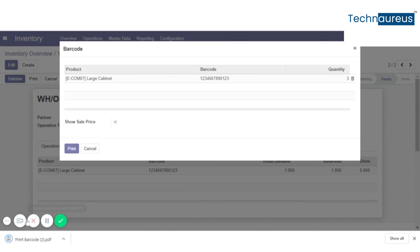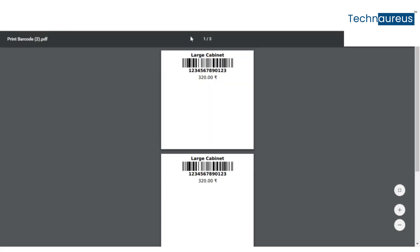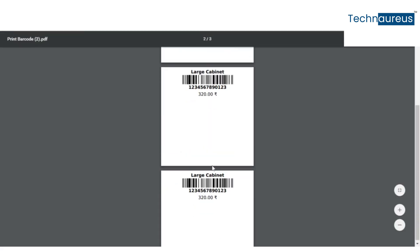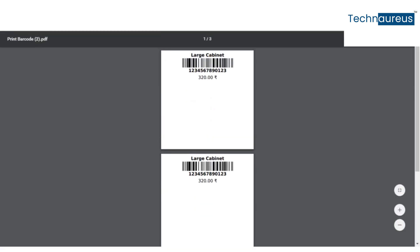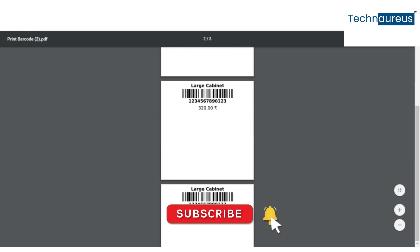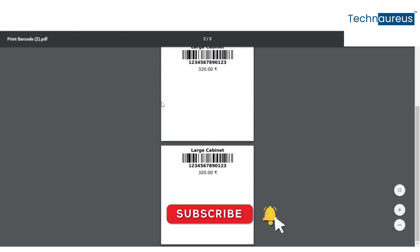Now it is printing. Here we can see 3 barcodes for the product. We can also change size and page height and width.